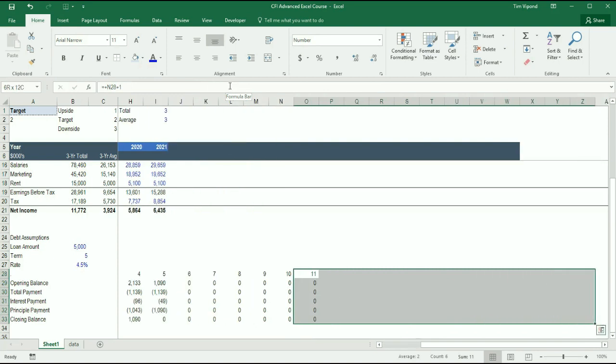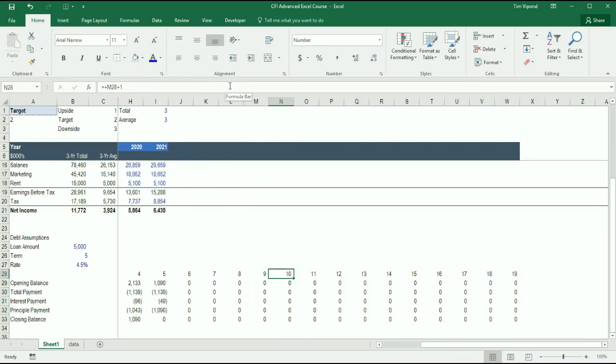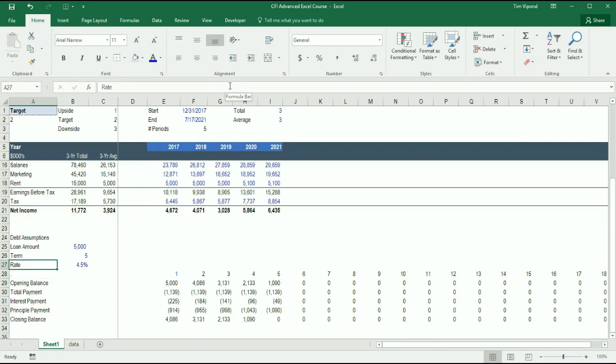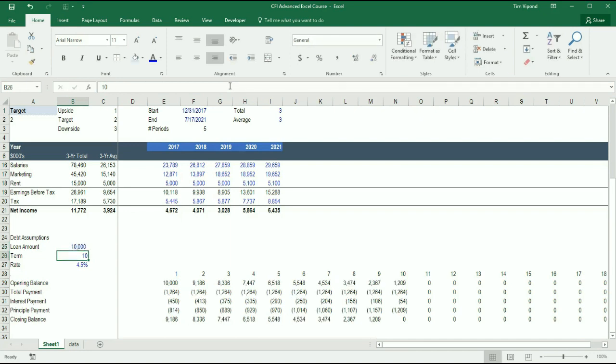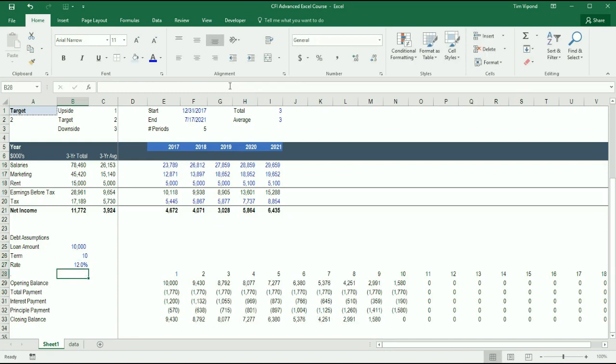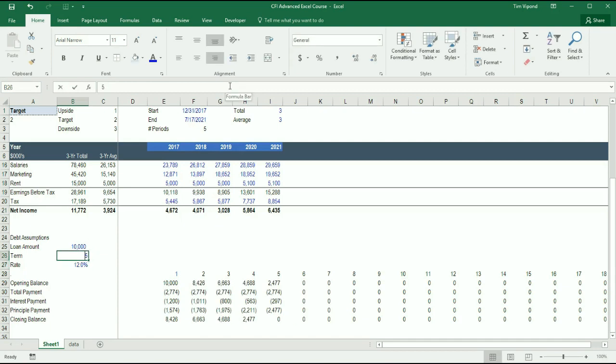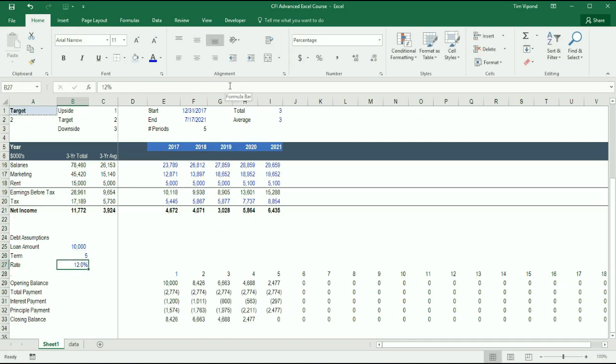I can actually copy this all the way to the end of our worksheet. And we can now play around with this a little bit. Let's say that I want to make it a 10-year term loan. Well, it pushes it out 10 years now. Let's say I want to change the amount to be 10 million instead of 5 million. I see the payment's adjusted for that. I can play with the interest rate. So this is very dynamic. This is how you use the if statement in combination with PMT function and IPMT functions.